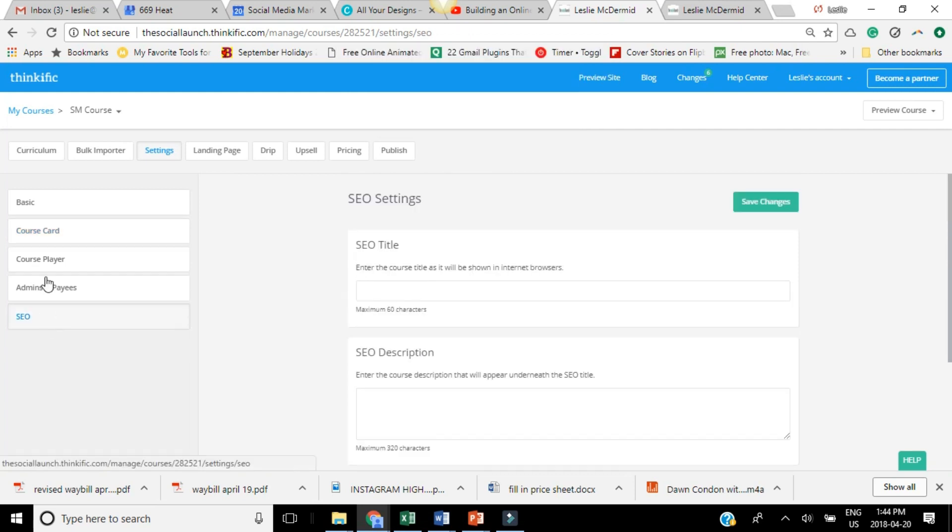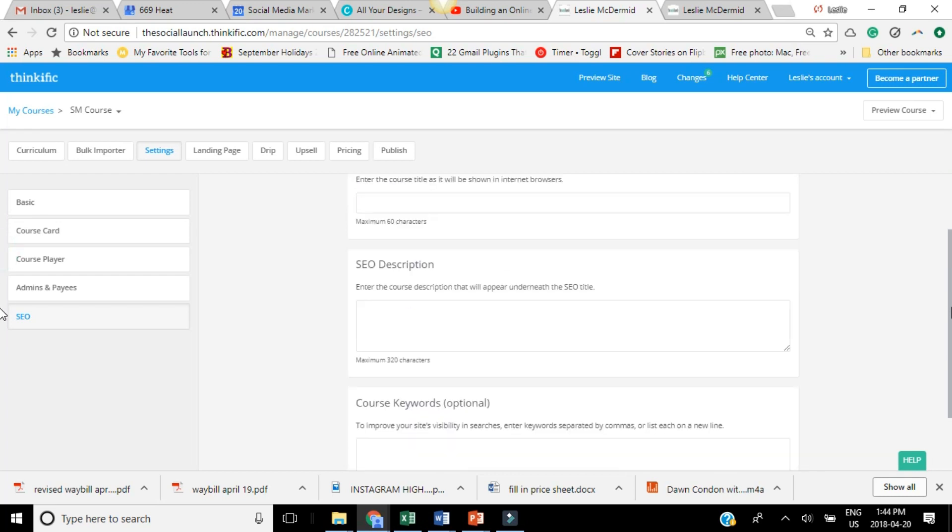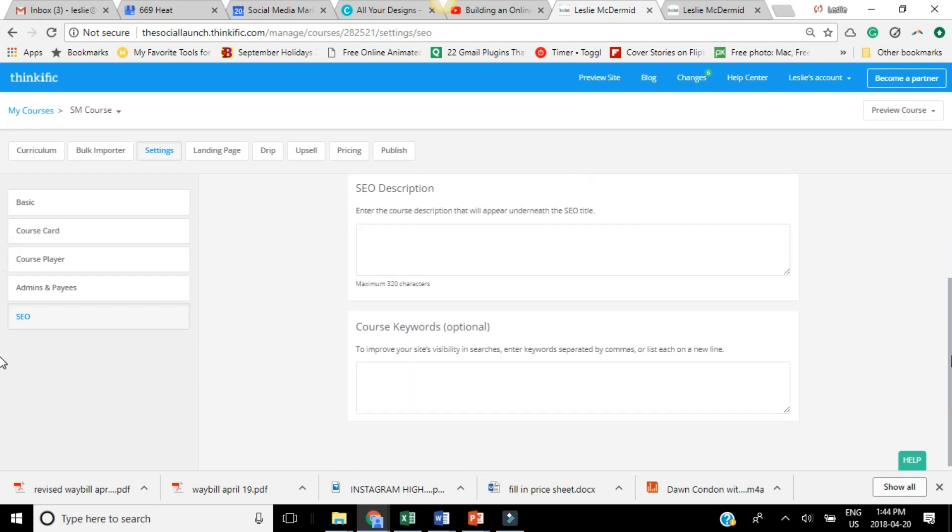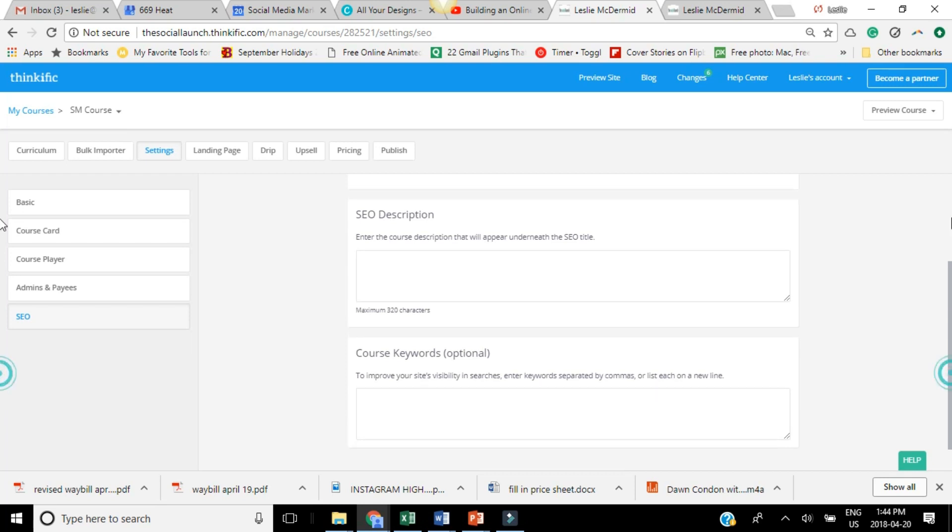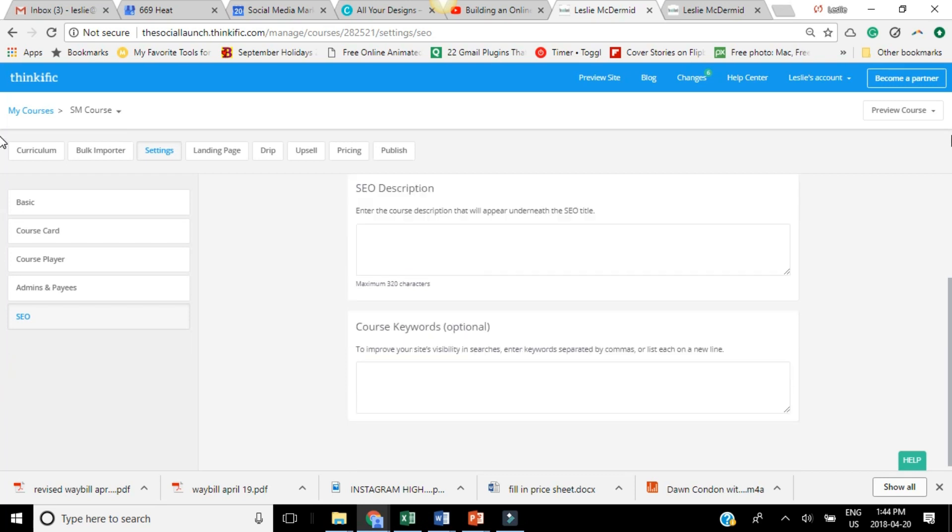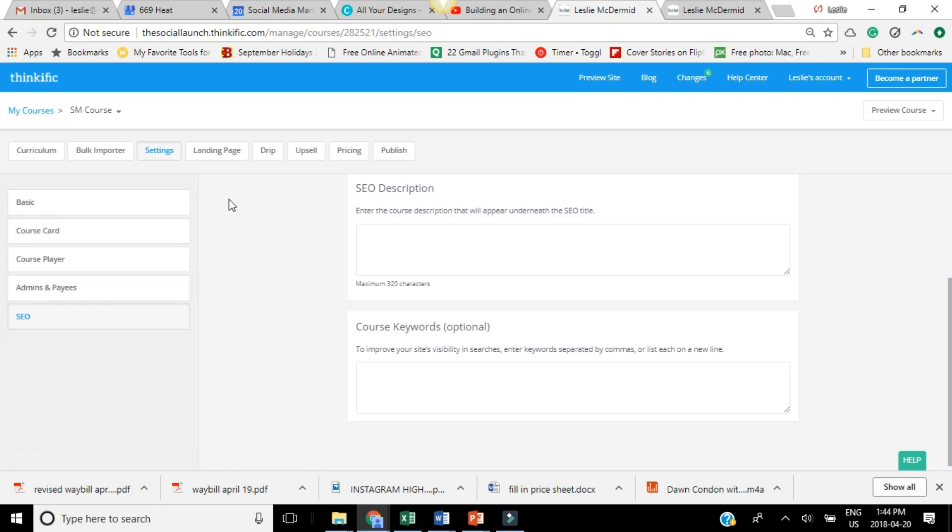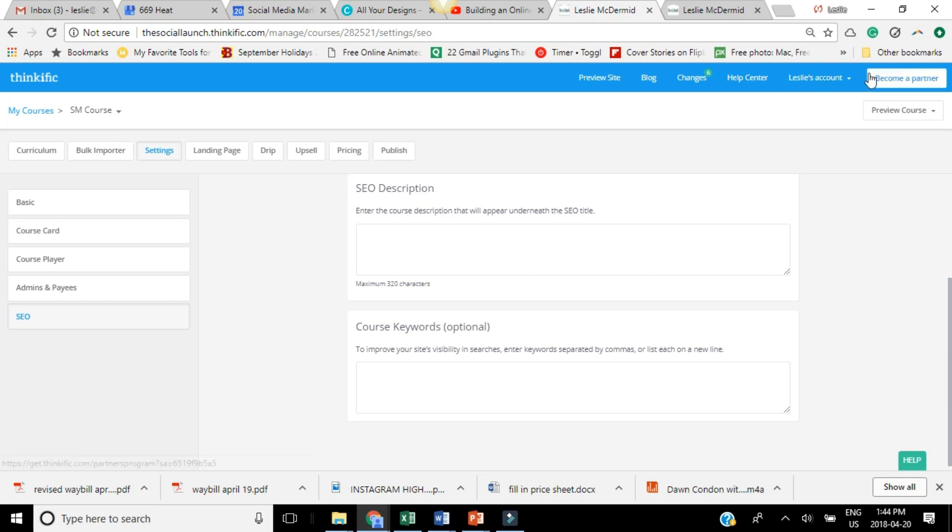The SEO here under settings, you'd want to make sure that you have your title set and that you have a description and then add any keywords that kind of describe what your course is about. Once you're finished with your course content, your landing page looks good, you went through all your settings and everything set up the way you want it to, all you have to do is hit publish and your course will be live.